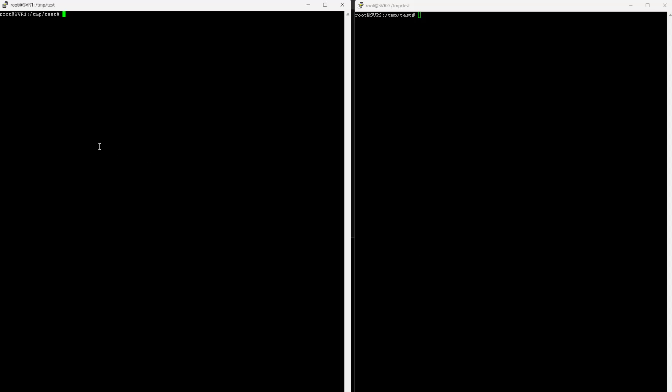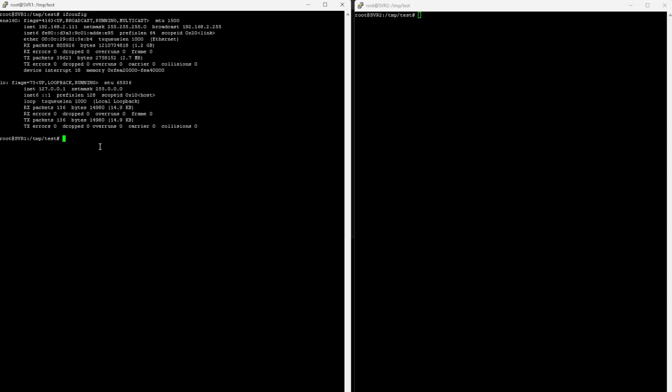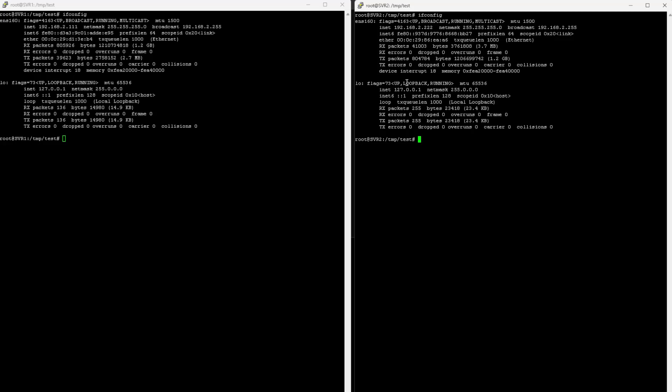I have two servers here. Server 1 has the IP address 192.168.2.111, and on Server 2, I have the IP address 192.168.2.222.